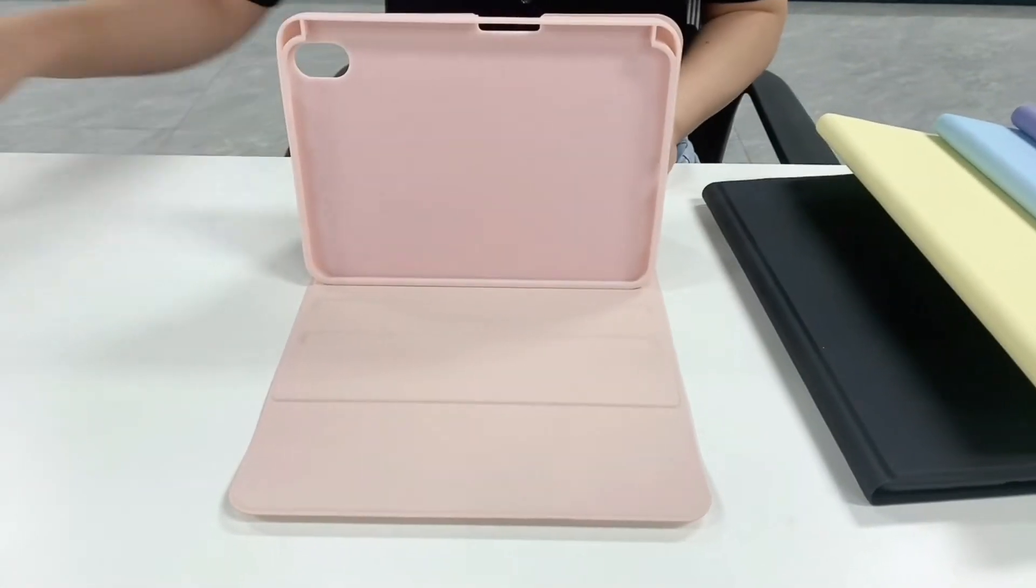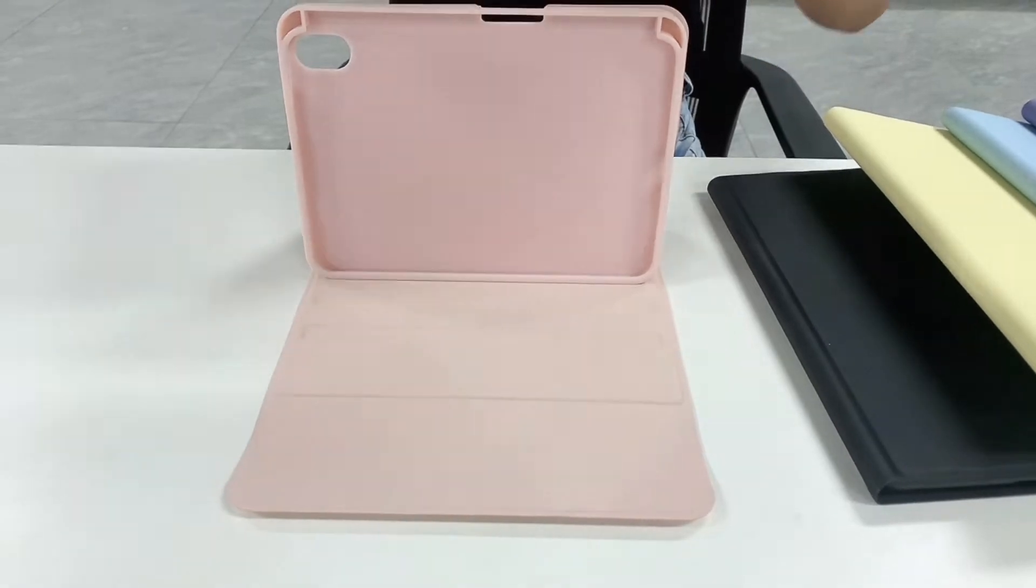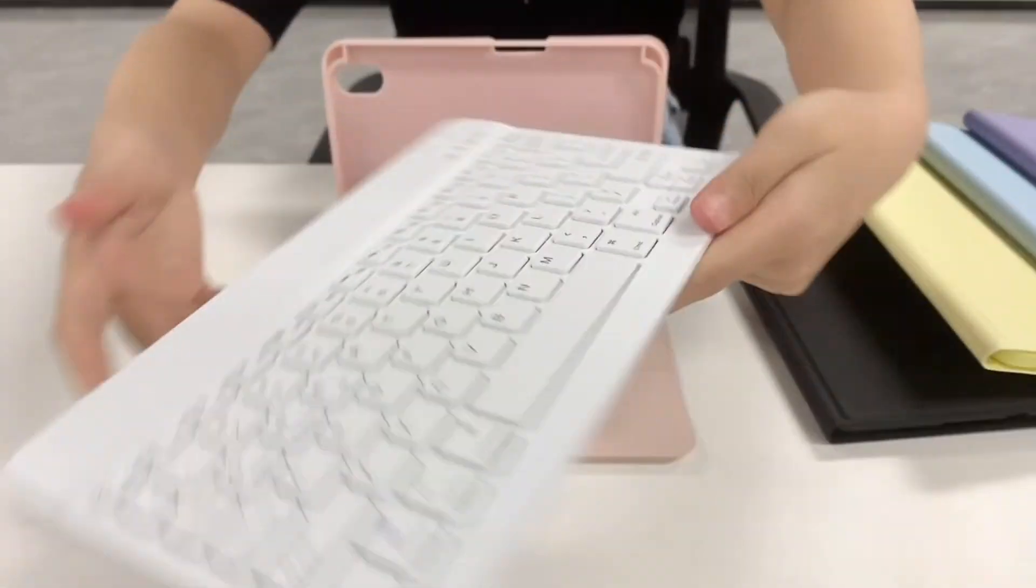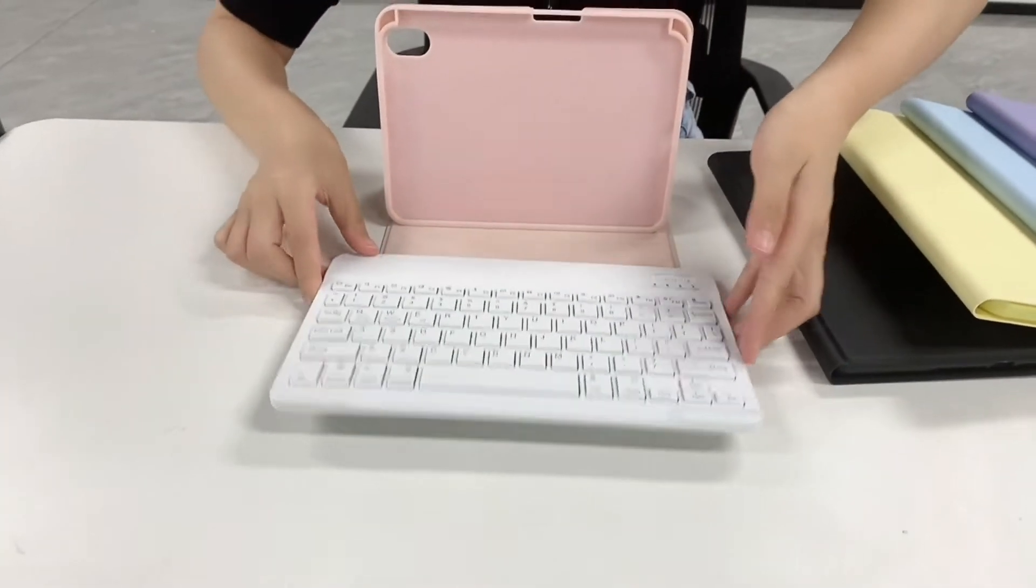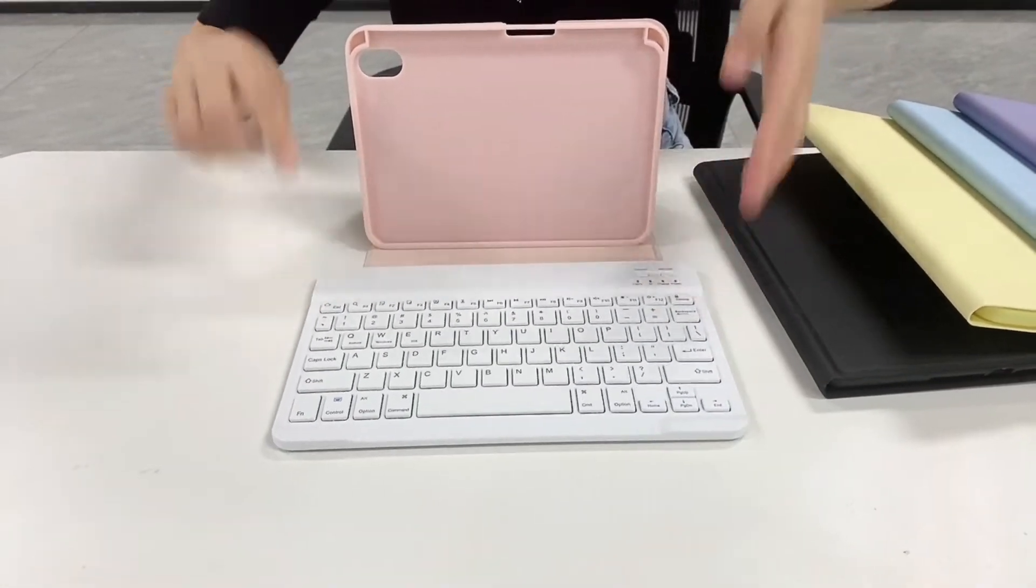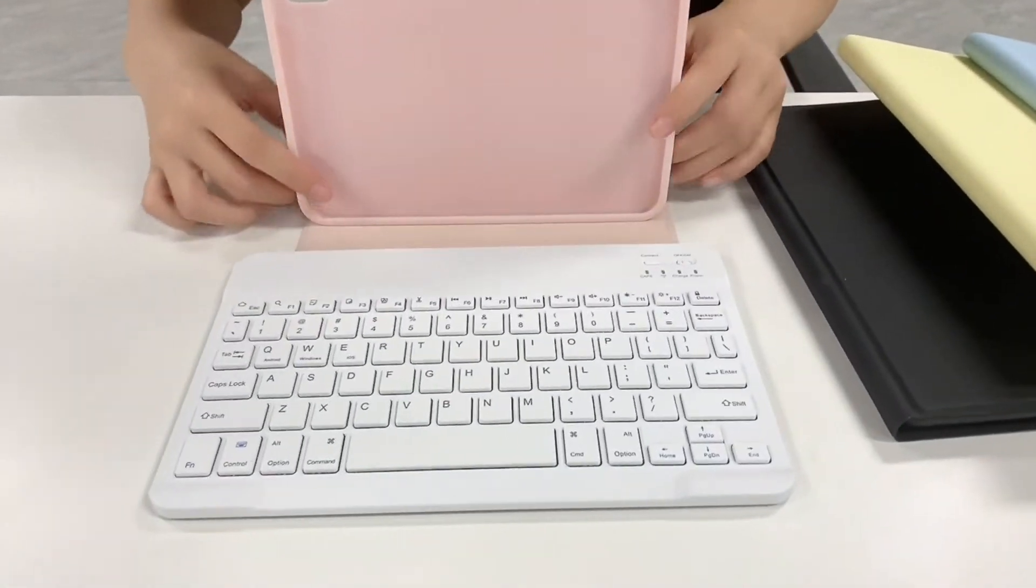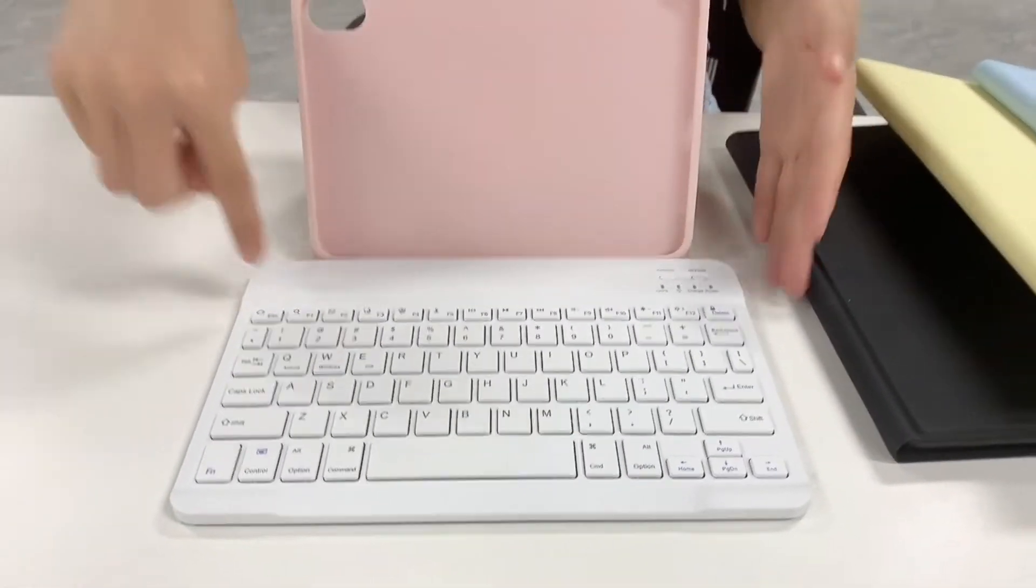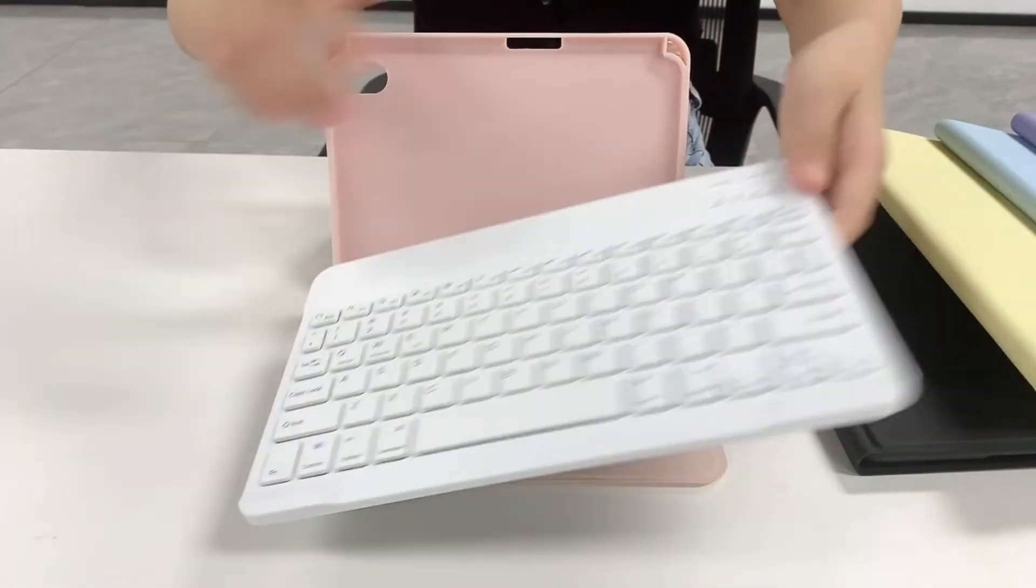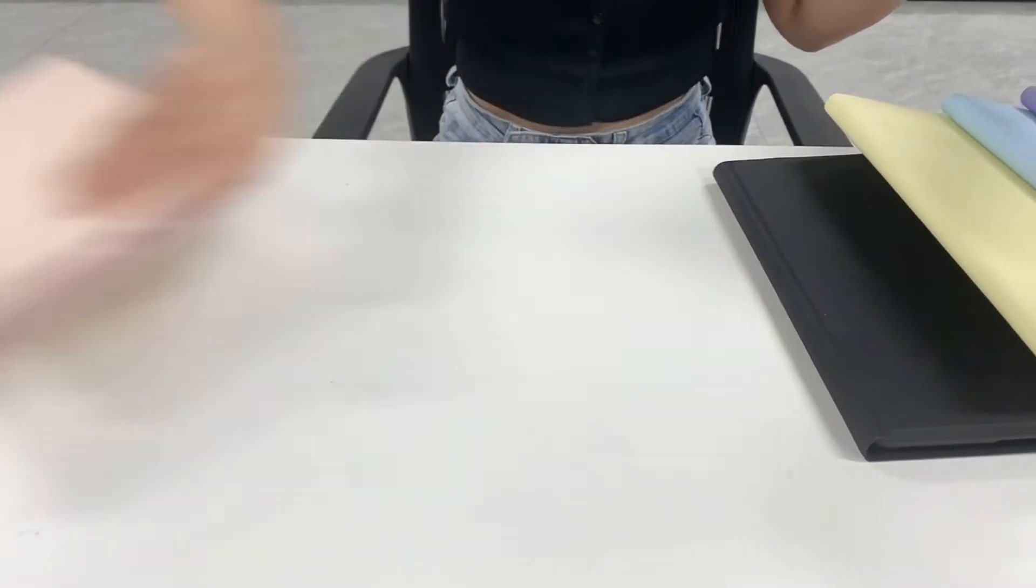And then, most of all, we also will provide a wireless keyboard here. You can see just like this. But this is for another bigger one. Let me show you a bigger one here, the purple one.